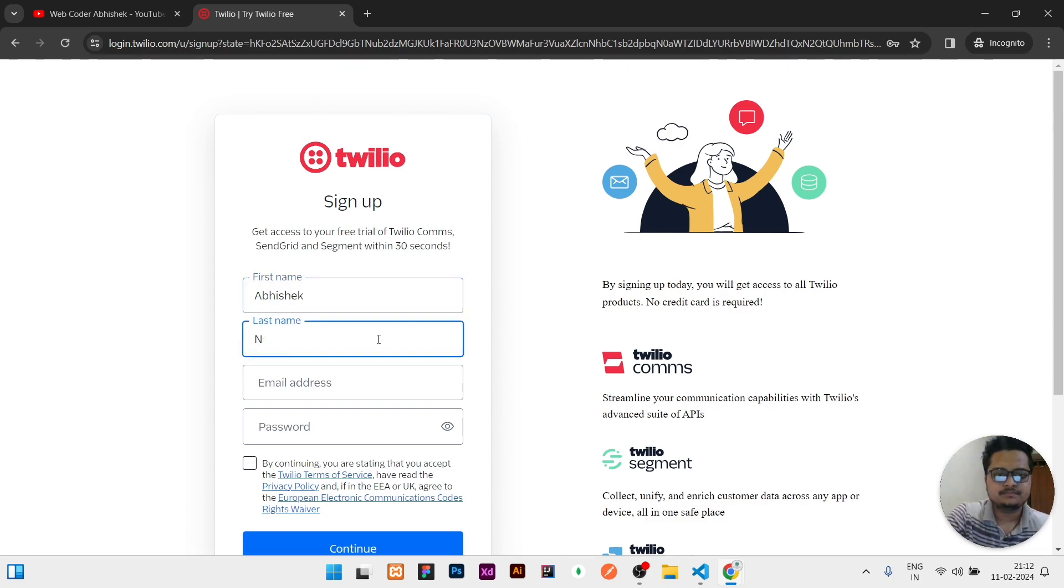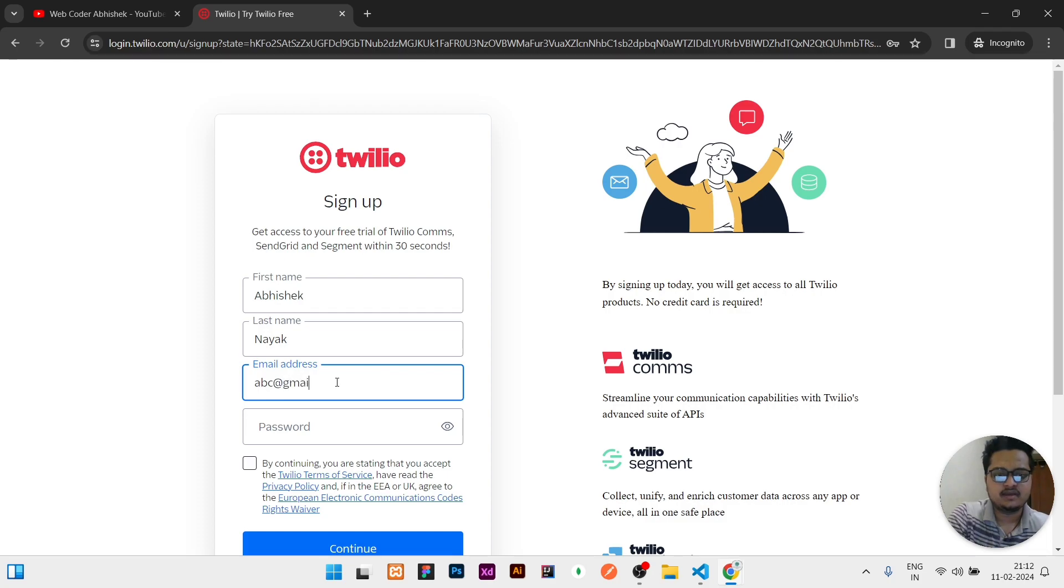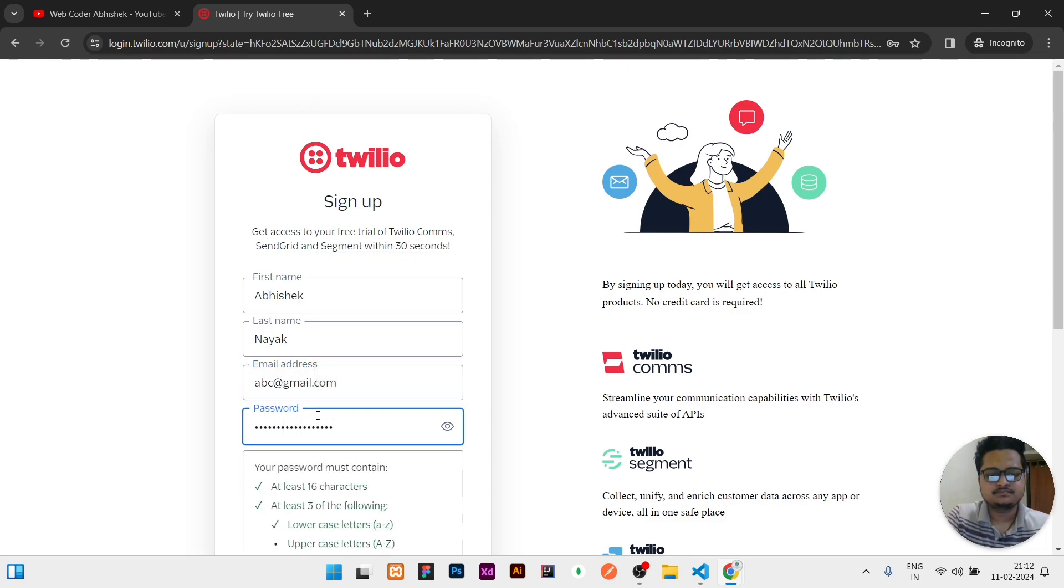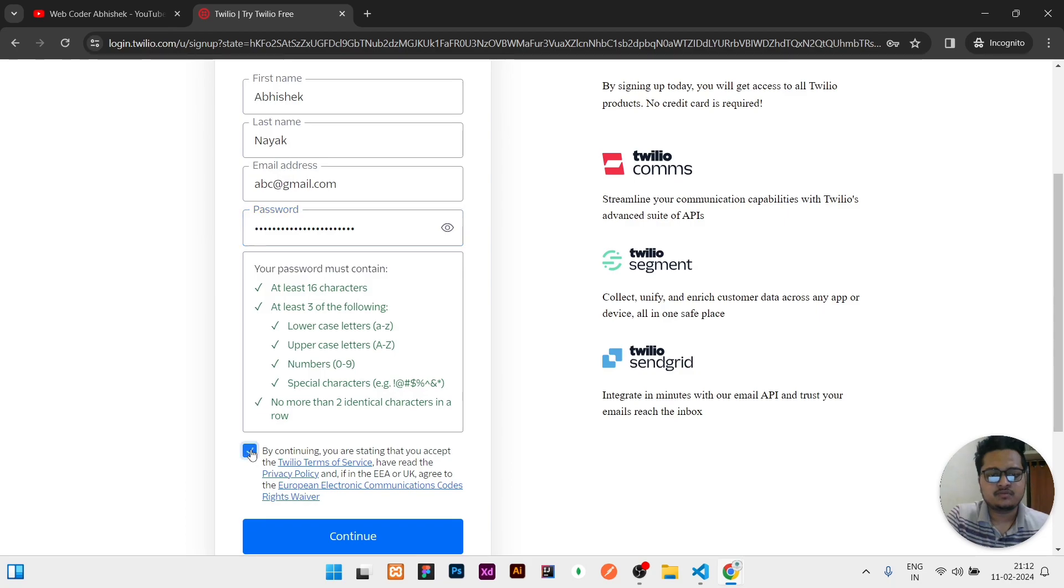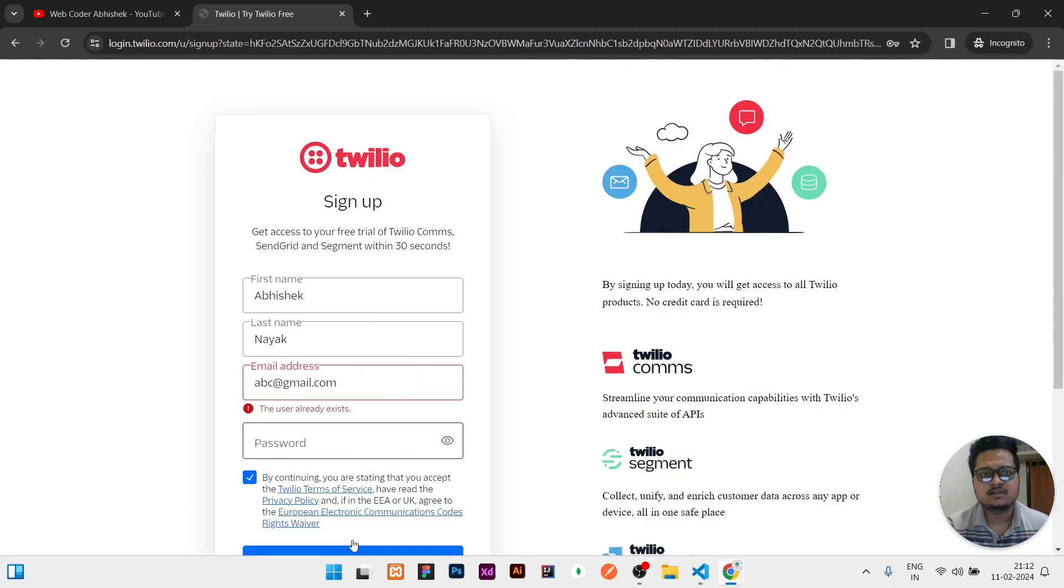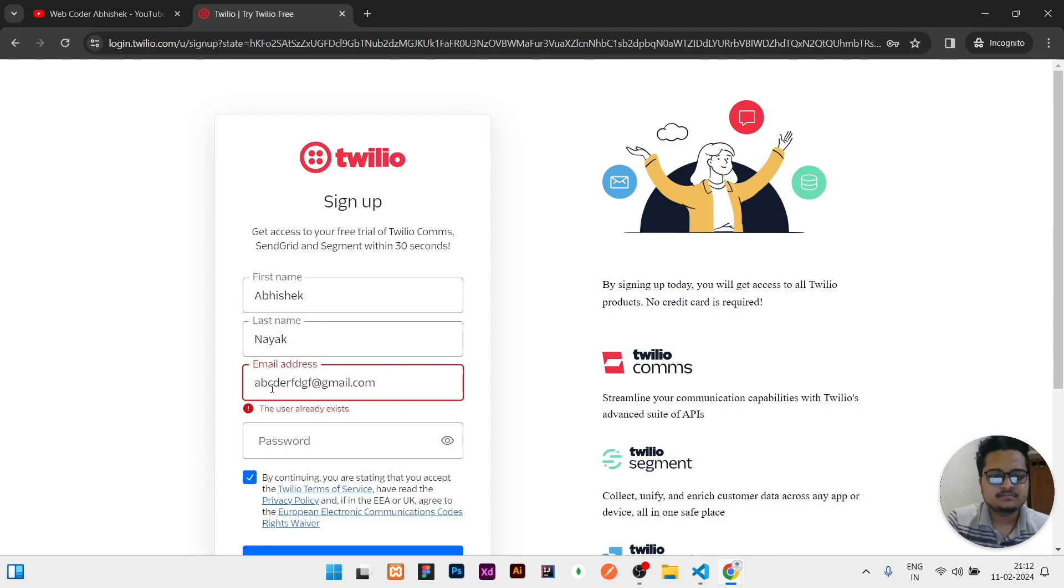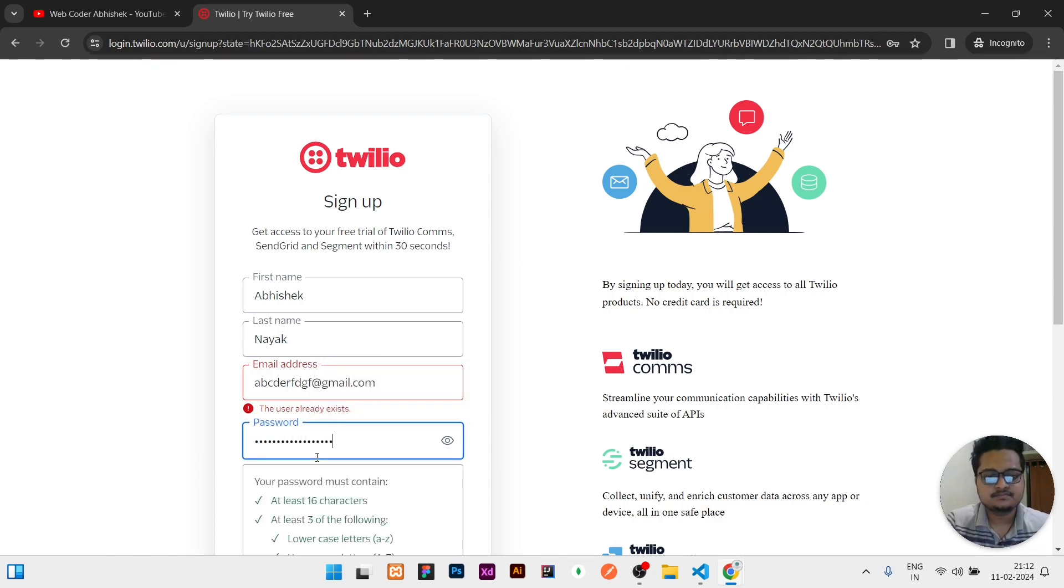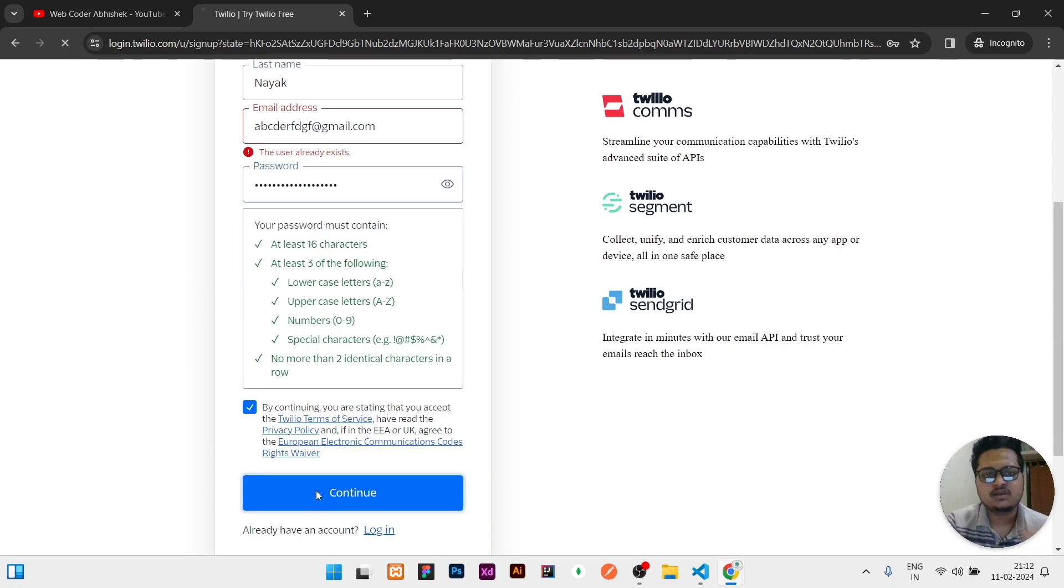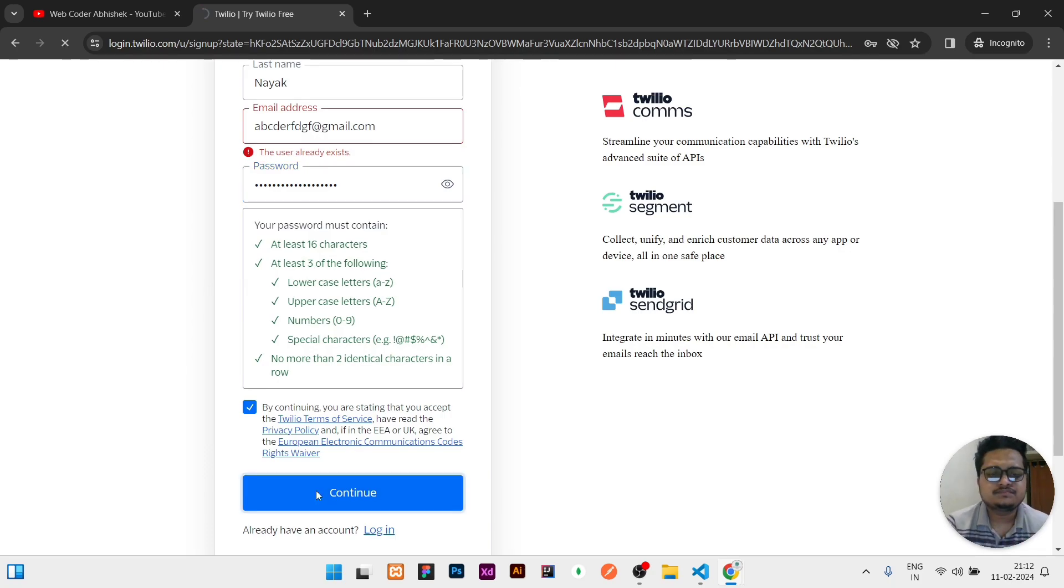Then the simple steps are there. You need to fill your first name and then your last name, then your email address, whatever email address you have, then you can give a password. After giving your password, click on the continue button.